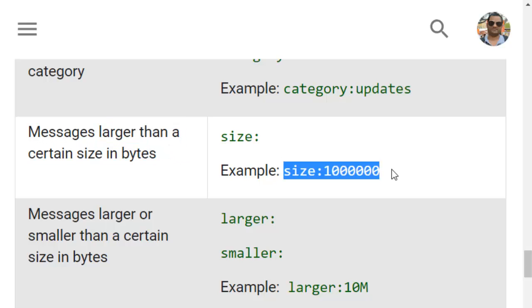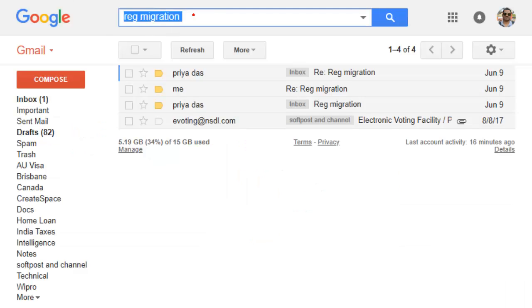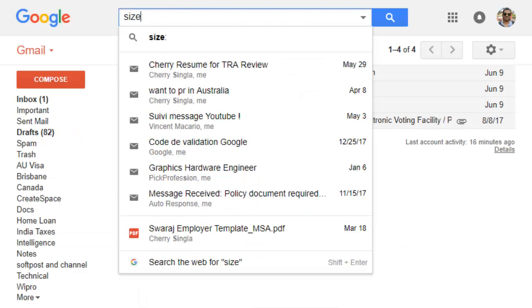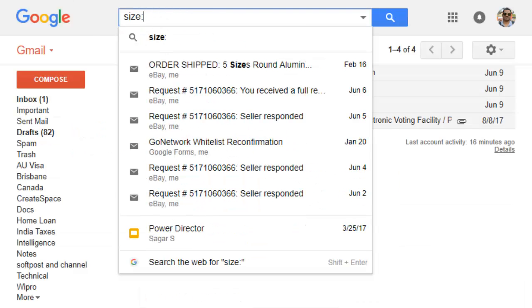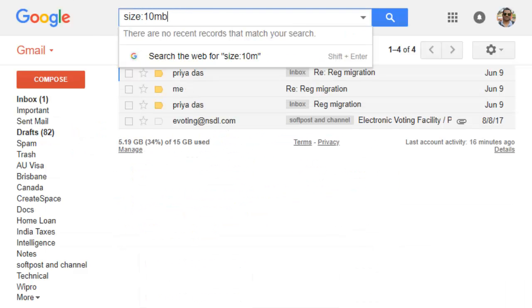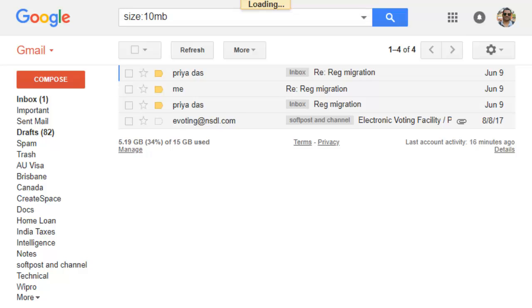You can also search emails which are larger than a certain size in bytes using size colon. For example if you want to find out emails which are around 10 MB in size you can use that operator.